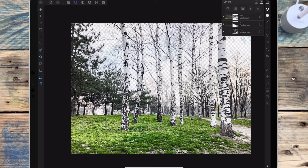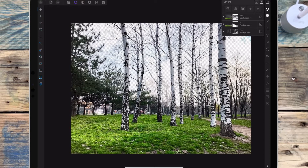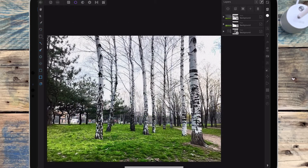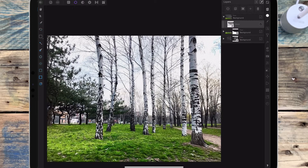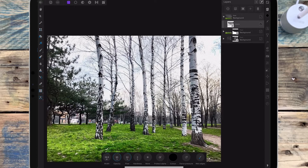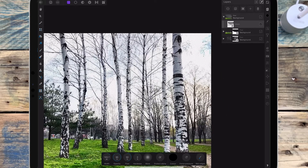If I bring back the other two layers, you can see I've got the branches in there as well now. I'm just going to get rid of this bit on the corner — going to the mask, back to the photo persona, going to the paint brush, making sure that's on black, and just painting over that corner.